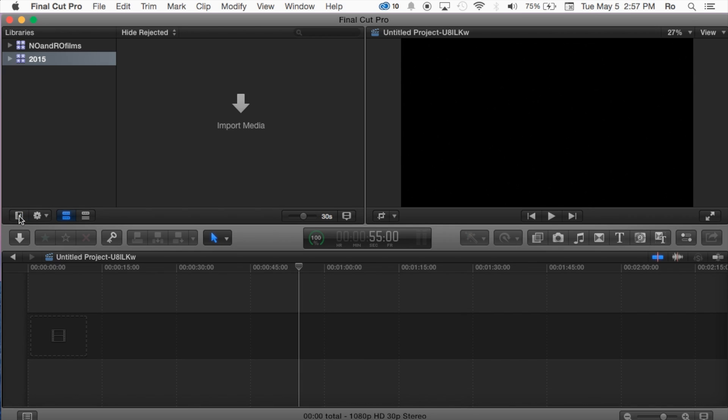You may not have any libraries there as of right now. That's fine, we'll cover that in the next tutorial. But here you'll have your libraries which is going to be your events, and within the events you'll have your projects, and then within the projects you'll have your footage.